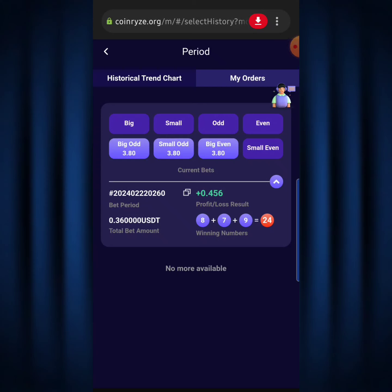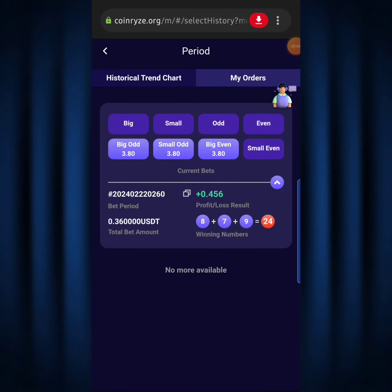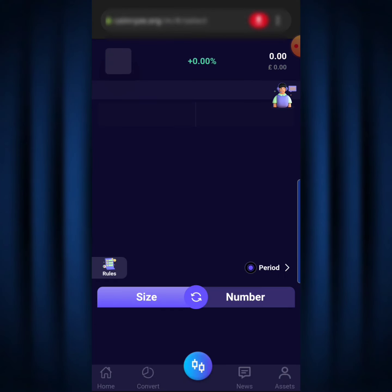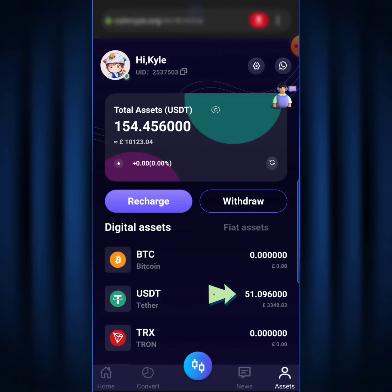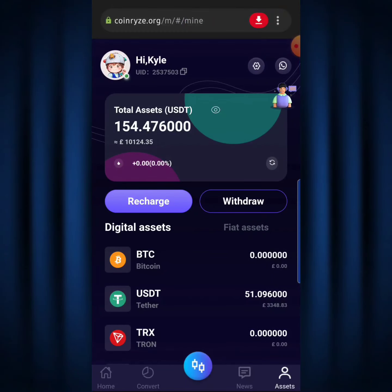Don't get greedy — just keep doing this over and over and keep stacking more money. The bigger your capital, the bigger the profit. When you fail on phase one you move to phase two, when you fail on phase two you move to phase three; you hardly lose on phase three. Now I'll go to my assets to confirm the profit. As you can see, my balance is now 51.096 USDT — previously just 51 USDT — so I've gained 0.096 USDT. I can keep doing this to stack more money.